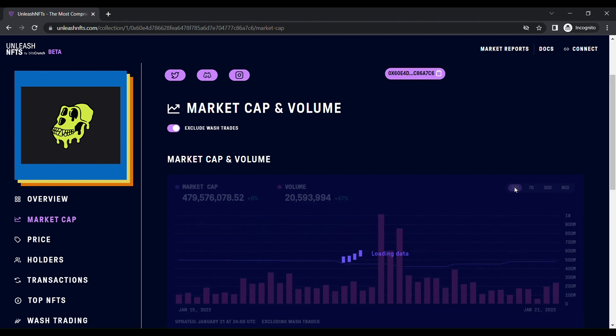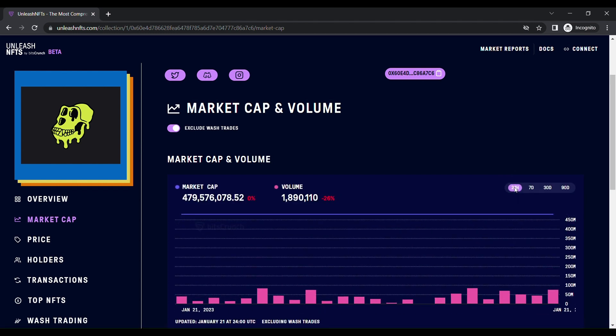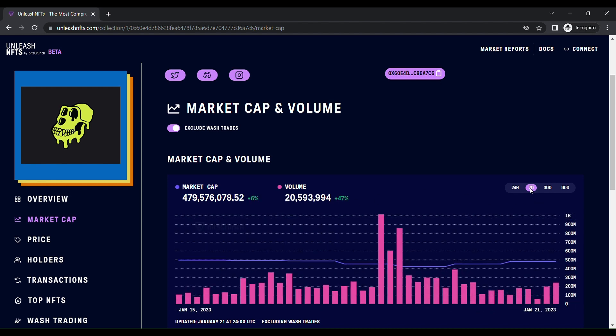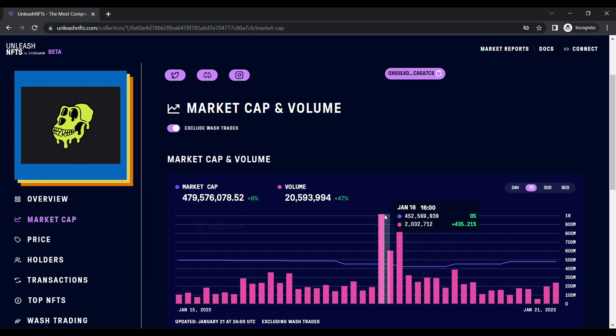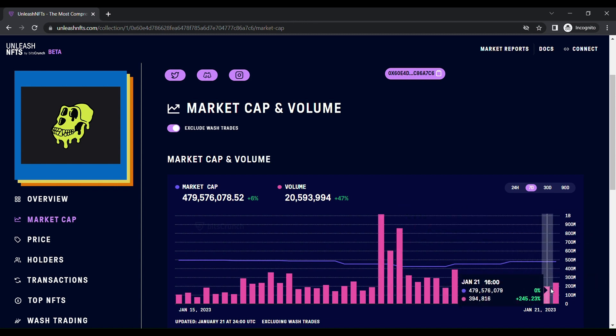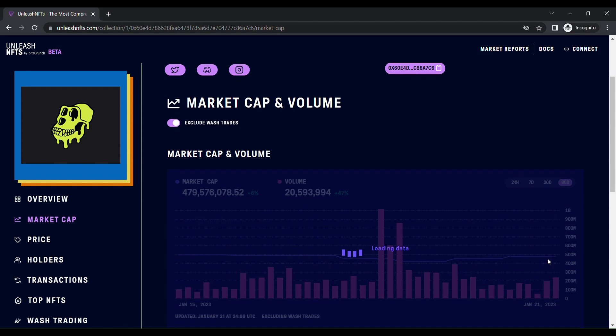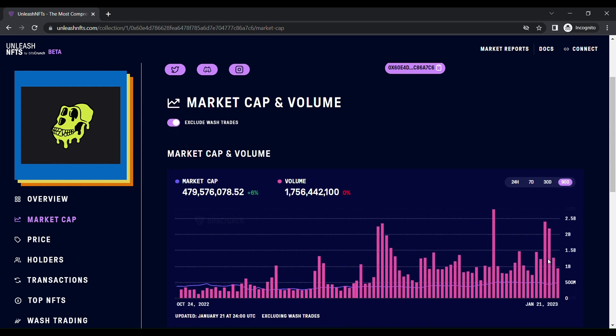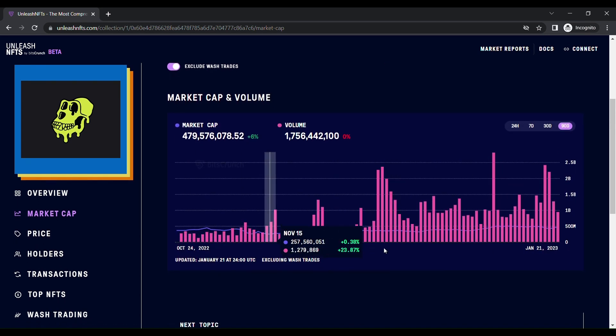What is the volume and last seven days, how the market cap and value is changed? You can see on January 18th, what was the market cap and now what is the market cap. Up to 90 days, you can filter it out and see the graph changes here and the price.